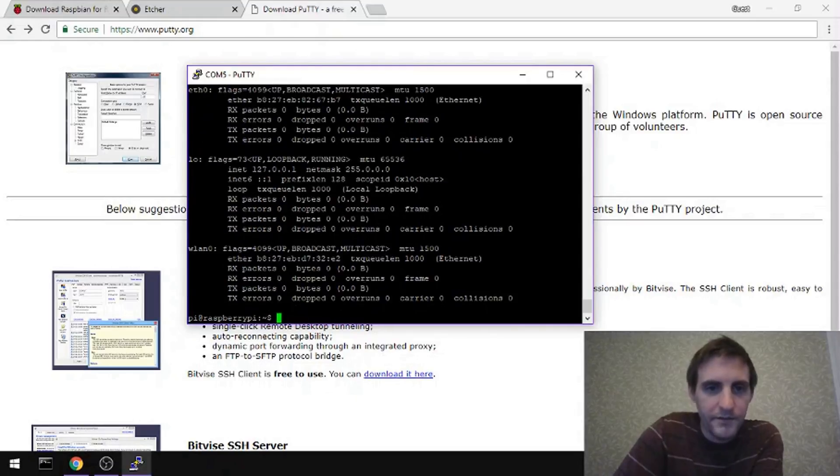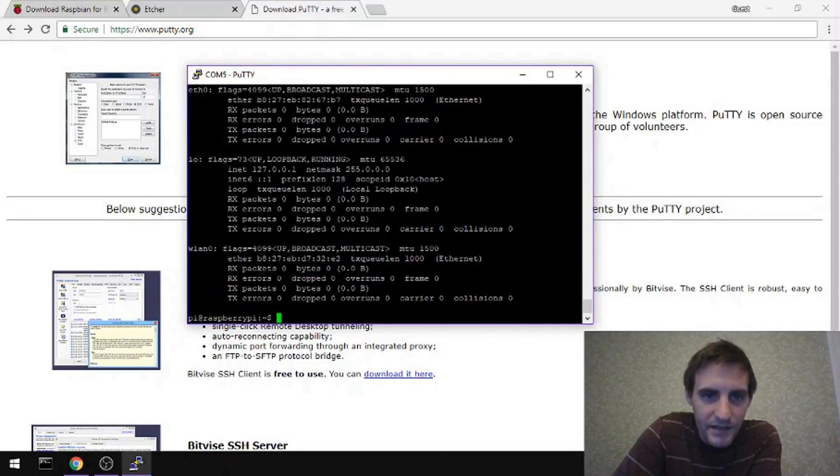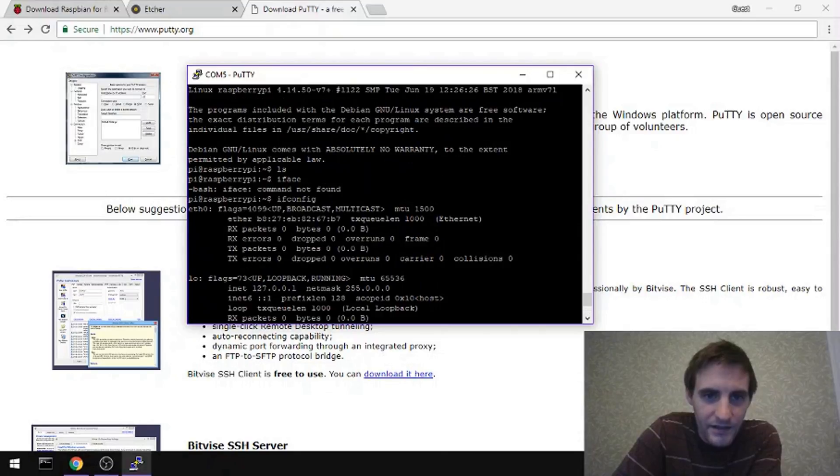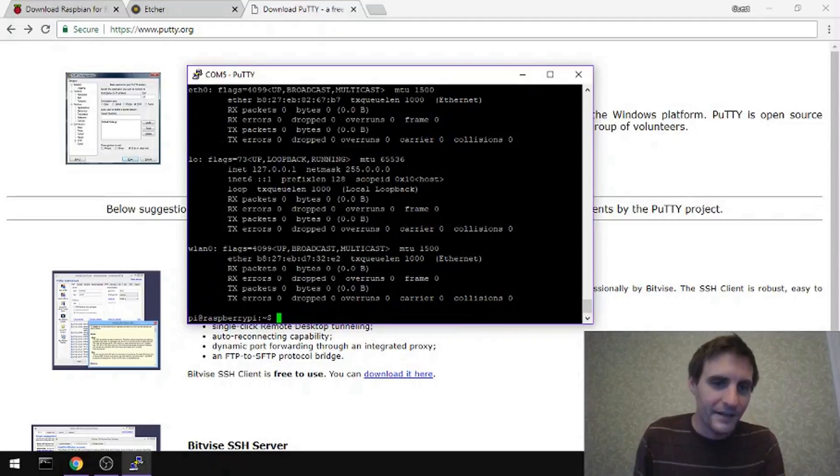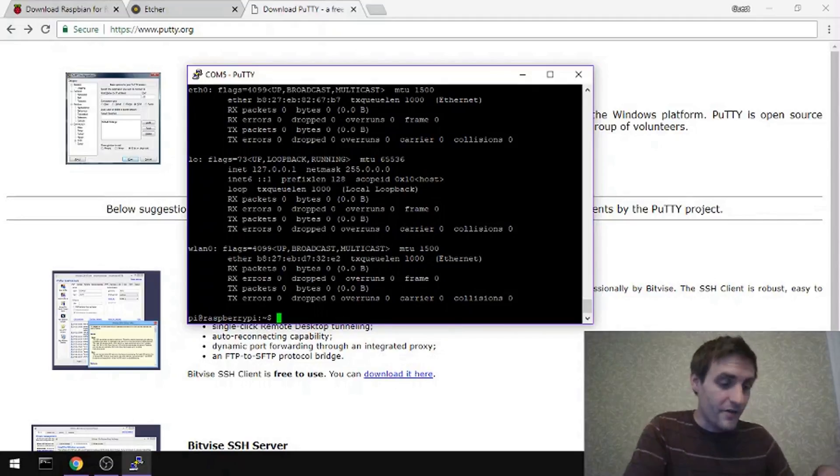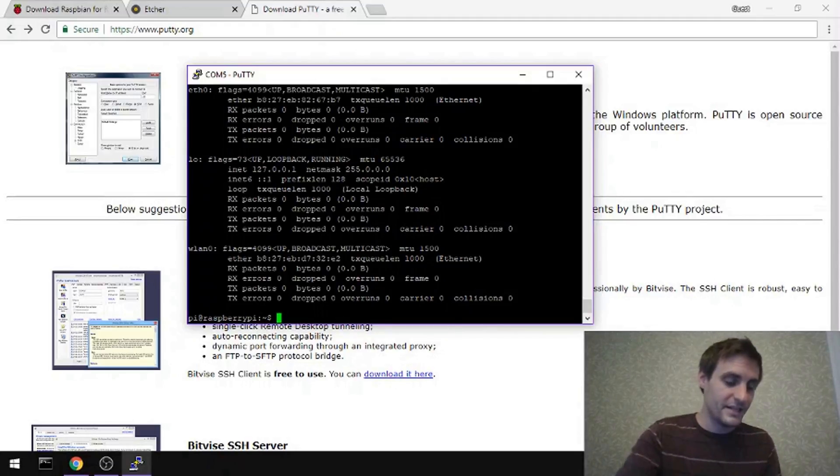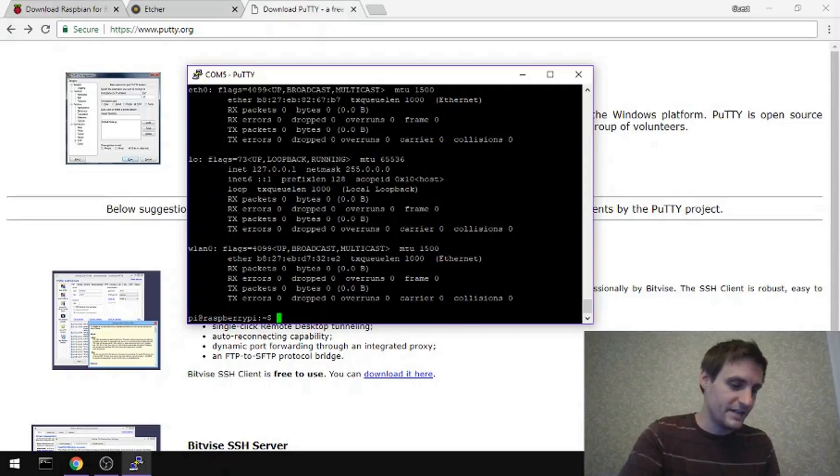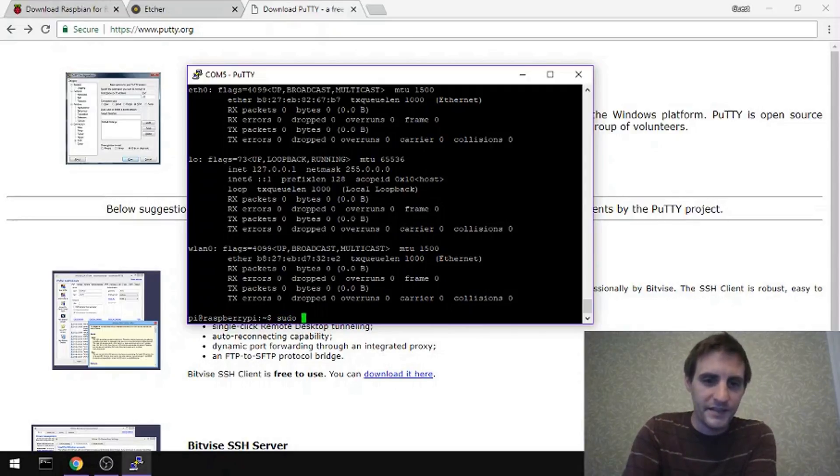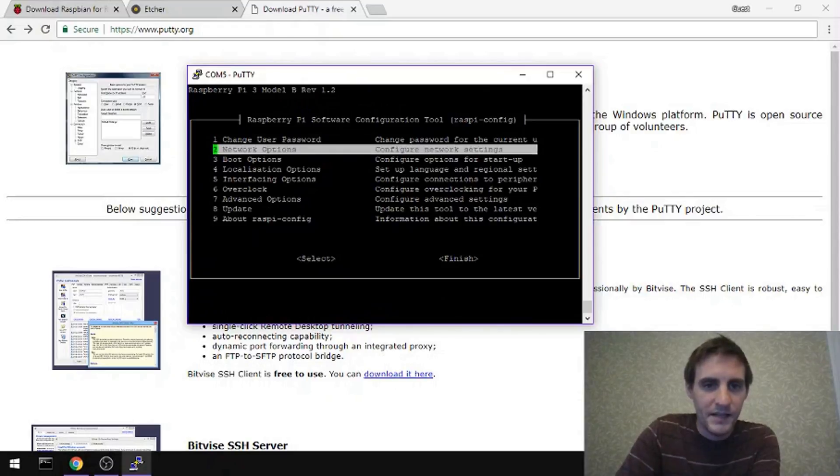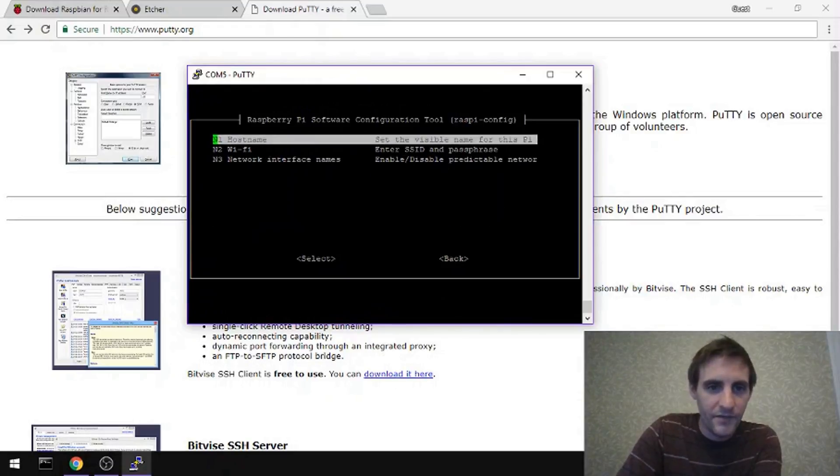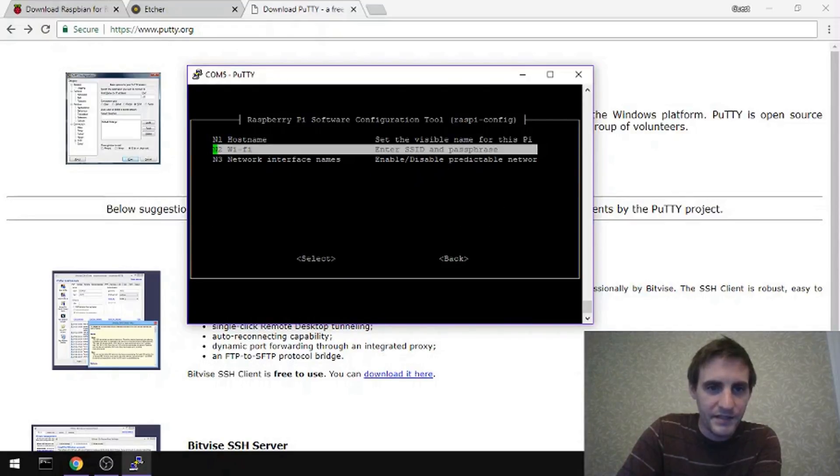If we look at the network, we can see there is no network connection at all. So there's no Wi-Fi or anything enabled. But now that we have this connection, this serial connection into the Pi, we can do things like go to the Raspi config, go to network options, and